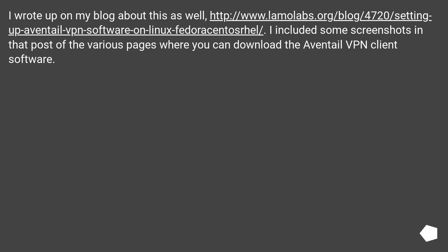I wrote up on my blog about this as well, this URL. I included some screenshots in that post of the various pages where you can download the Aventail VPN client software.